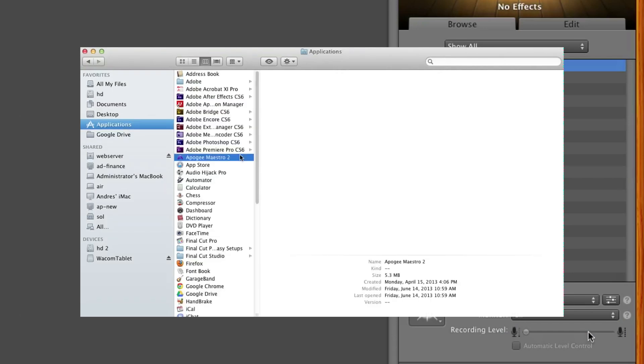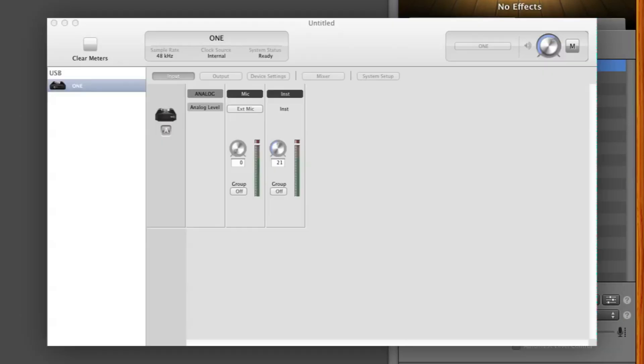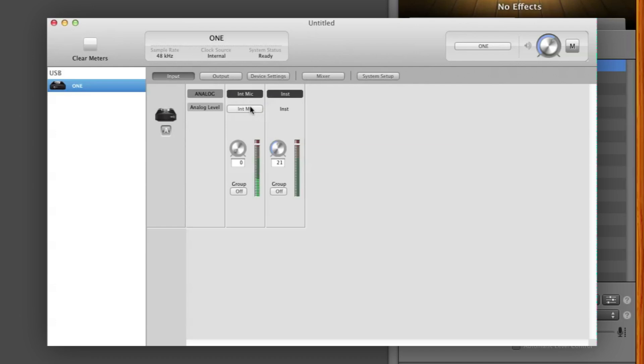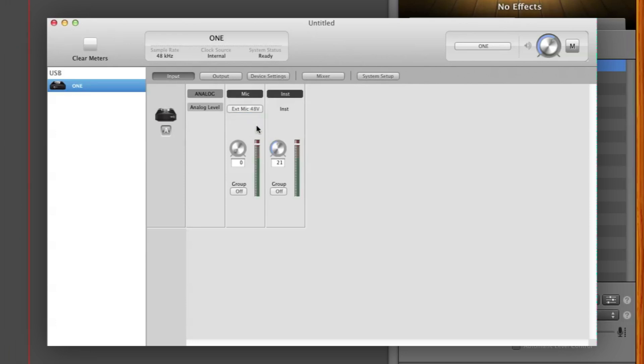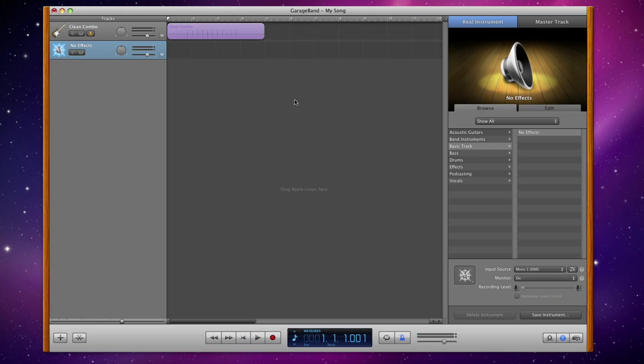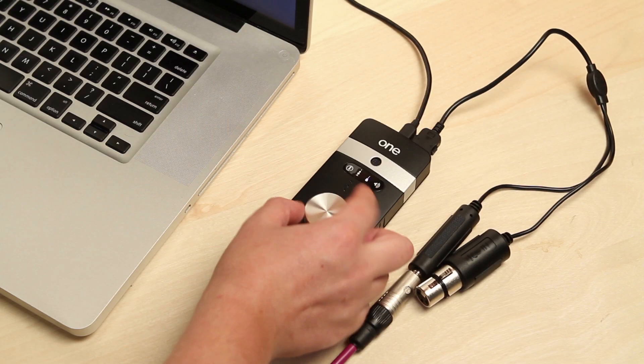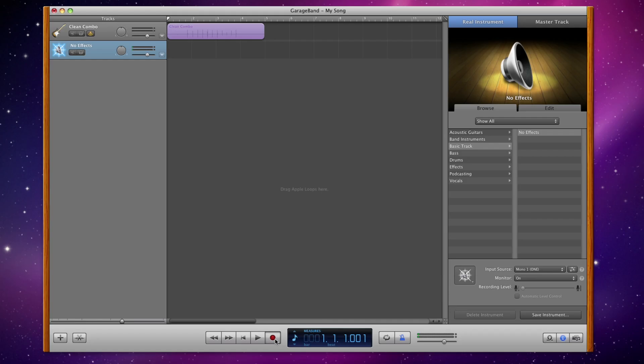Open Maestro. Change Source to Internal Mic if you wish to use One's built-in microphone. Choose External Mic if you are using a Dynamic or Ribbon microphone. And finally, External 48-volt mic if you are using a Condenser microphone. Press Record in GarageBand's Transport Control, adjust levels, and record.